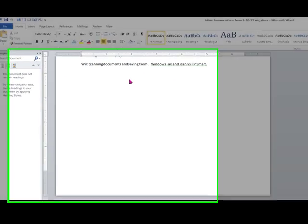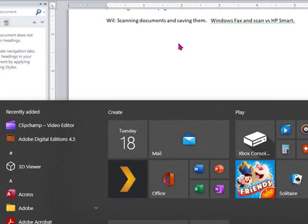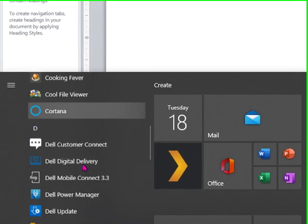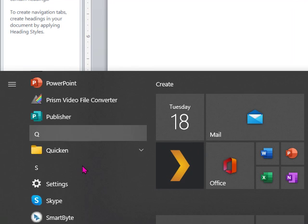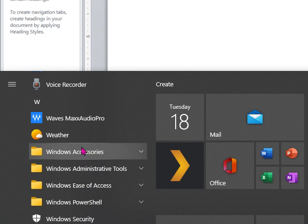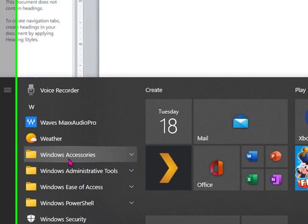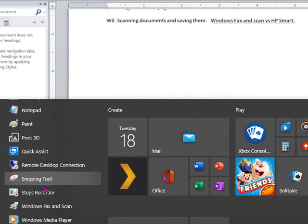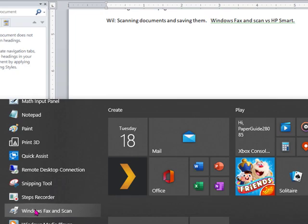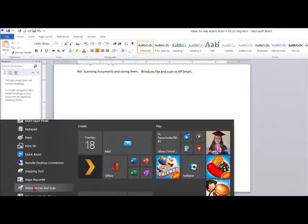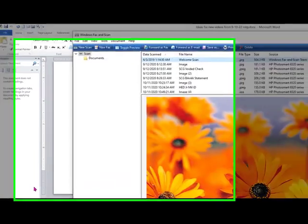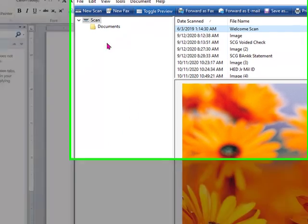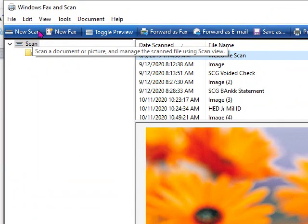I used to use Windows Fax and Scan. You can find that on a Windows computer under Windows Accessories, down in the Ws under that. You can click Windows Fax and Scan, and it will open, and you can select a new scan.